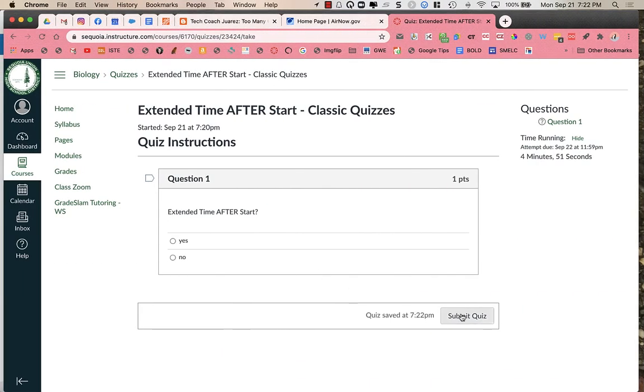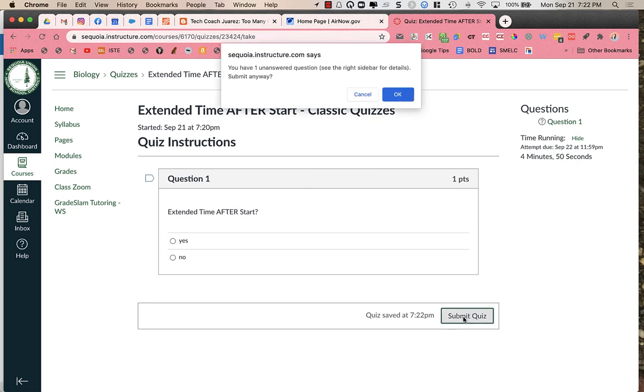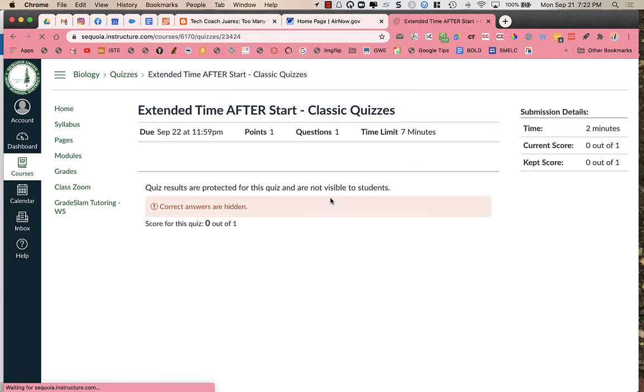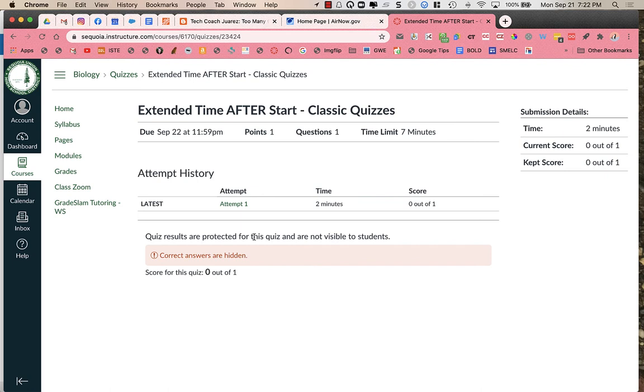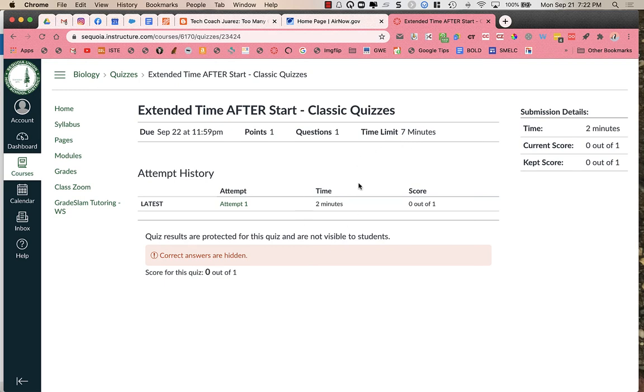When the student is done with the test, I'm going to submit the test. And it shows here that the student had a seven minute time limit. So they had the two minutes, and that's what the test started at. But then they were given five extra minutes in the process of the test. And again, it only took me about two minutes to go through this process. So that's what this two minutes looks like.